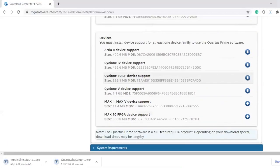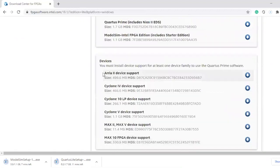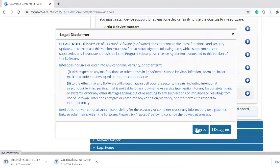The next thing you have to download is a support device. For the support device, make sure you download the Max 10 FPGA device support and click on download here, I agree.